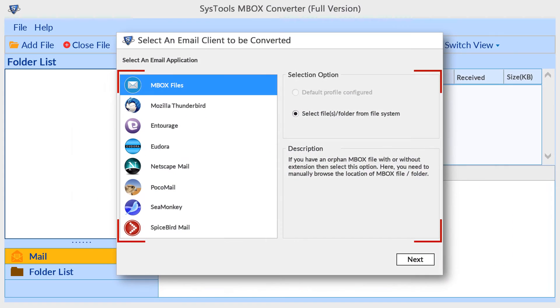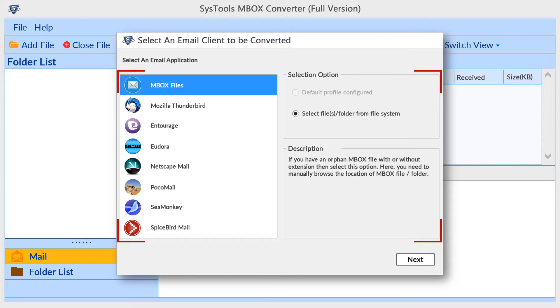MBOX files option - using this option you can manually select MBOX files. Then choose select files or folder from file system, or if you are using any other email client, you can choose this option.